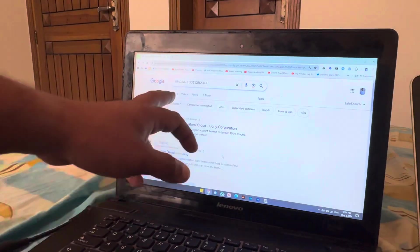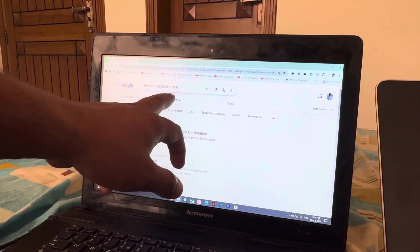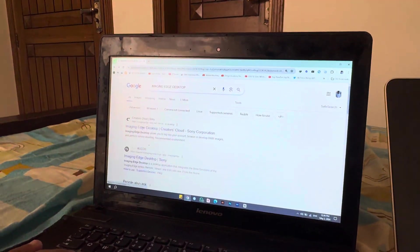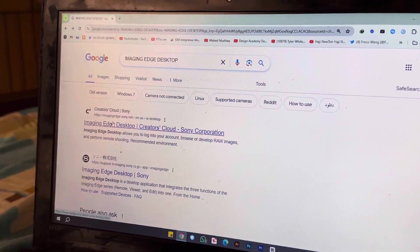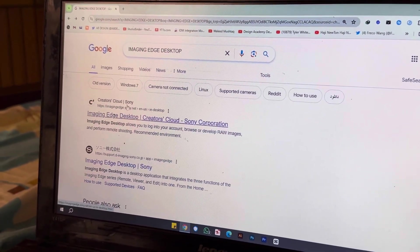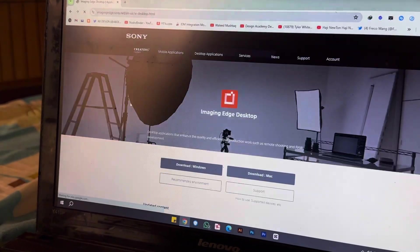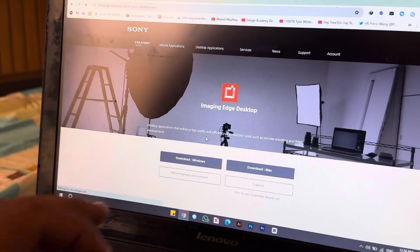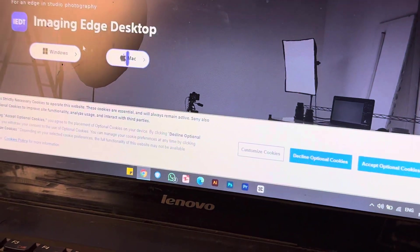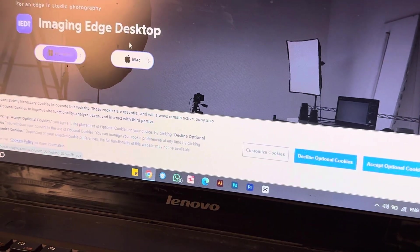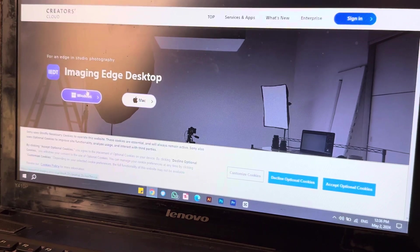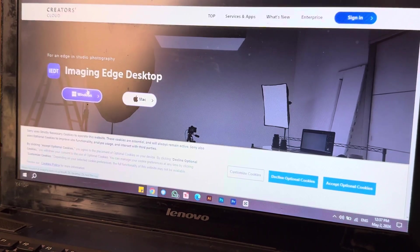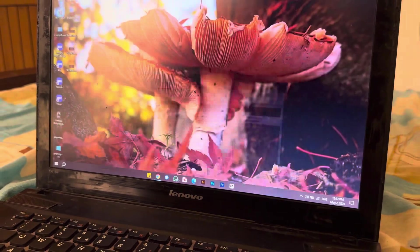Go to Chrome and search for 'Imaging Edge Desktop.' You'll find the website called creators.cloud slash Sony. Go there and download it — for Windows if you're on Windows, or for Mac if you're on Mac. I'm using Windows so I'll download the Windows version.